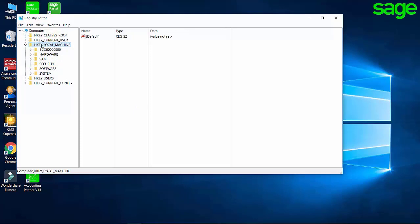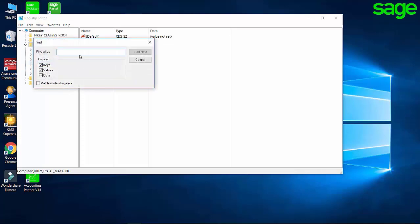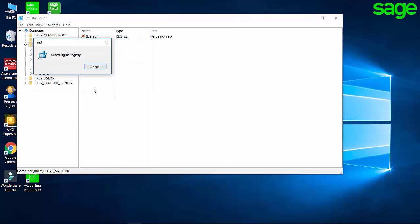Select HKEY LOCAL MACHINE and click on Edit, Find and type in DefaultServer and click on Find Next. Please note that this may take a few moments to find the correct registry key.